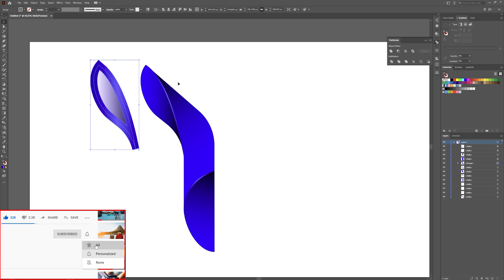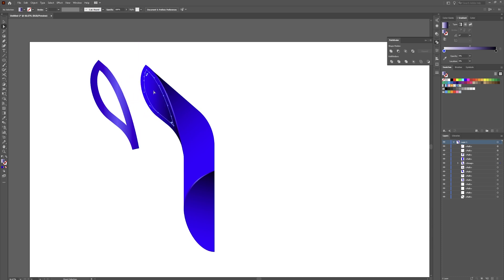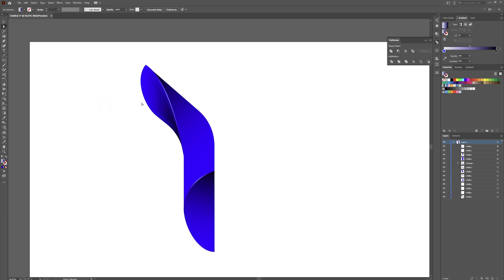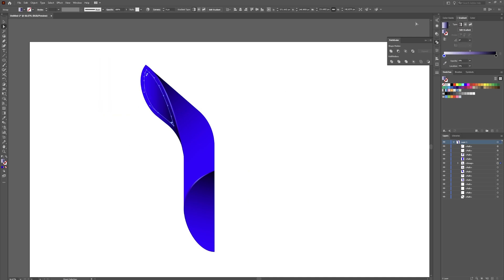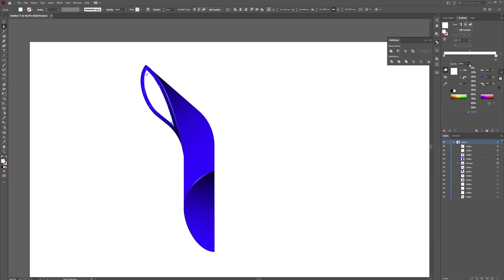Go to Object, Expand, expand the stroke, click OK. Select everything, go to your Pathfinder tool, hit Divide. Grab your direct selection tool, click and drag this piece out — you should have a piece that is smaller than the rest. Delete the leftover stuff. Grab your selection tool, go to white and black on the gradients, change this to white, and bring the opacity down to about 40 on one stop and zero on the other.